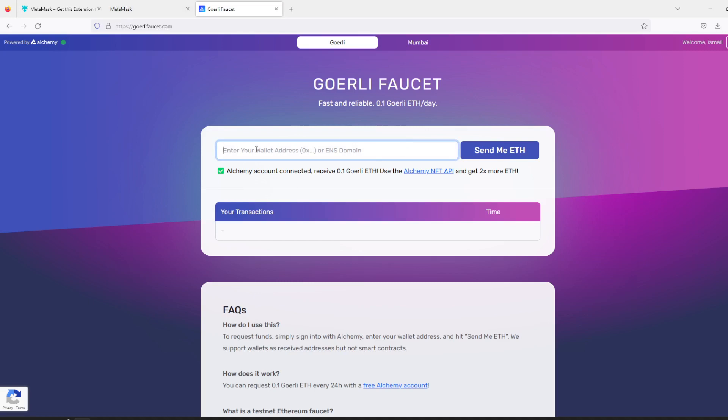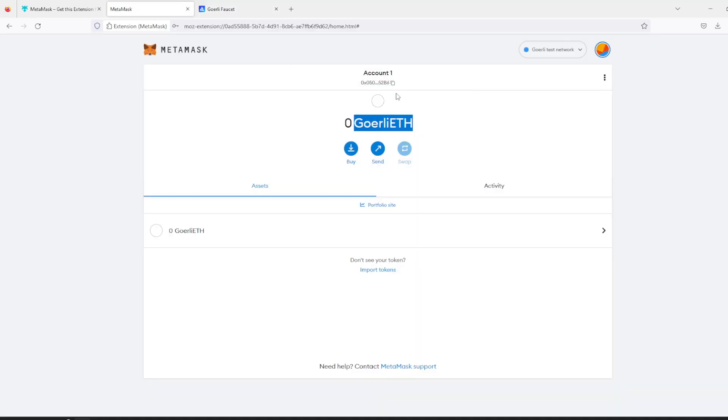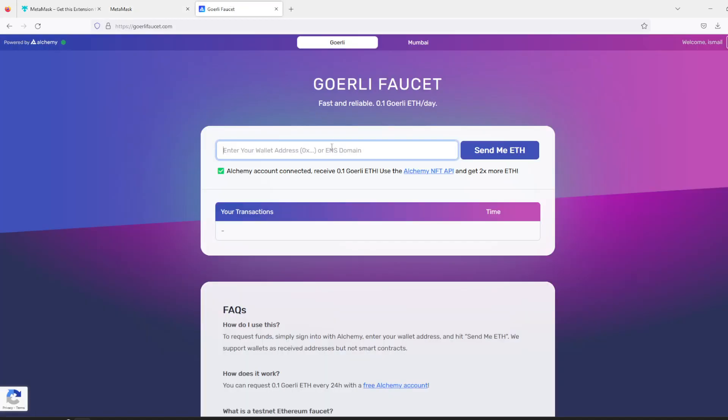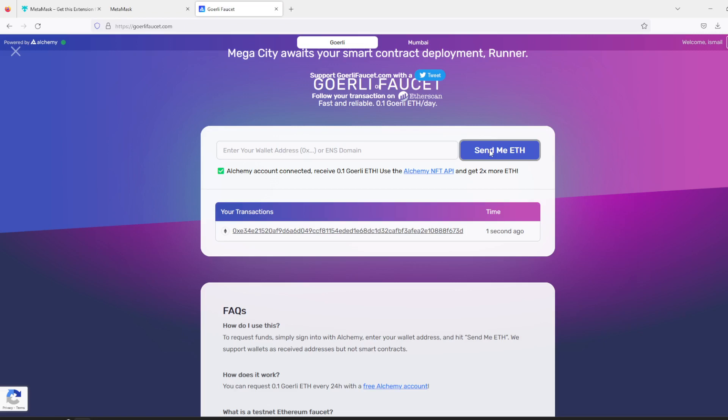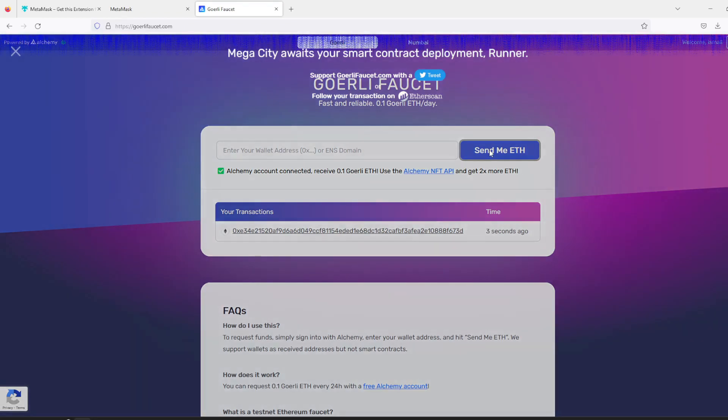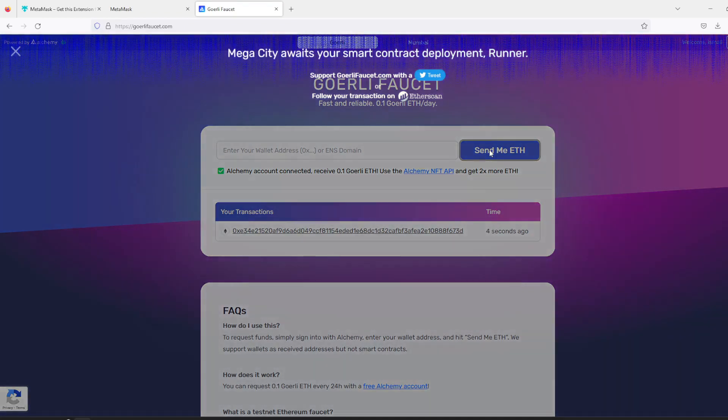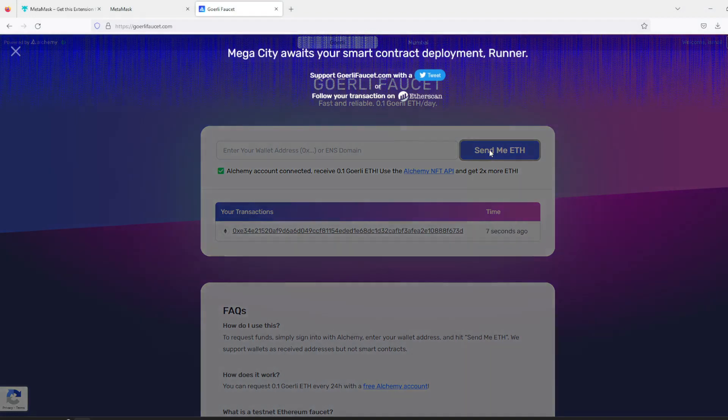Now let's enter your wallet address. Here it is, copy it from here and just paste it and just type it. And just press the button 'Send me ether' and wait for a few seconds.